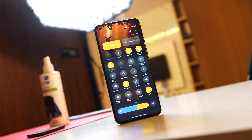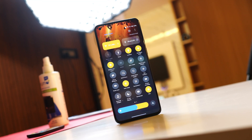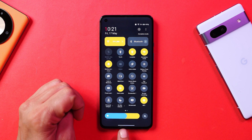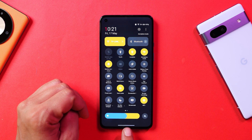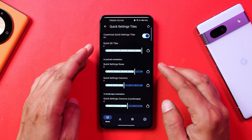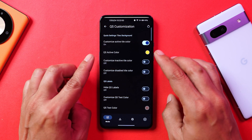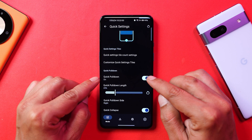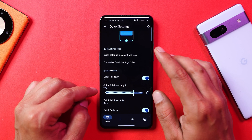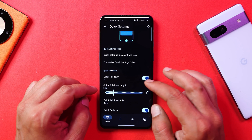Moving to quick setting tiles — I've rearranged all the tiles, set custom colors, and increased the tile count. The brightness slider has also been set in two different colors. You can increase the quick setting tile count in both landscape and portrait mode, set custom colors, and also set a custom length for the quick pulldown. By default it's 25 percent, but you can increase it — you can see the line increases as I raise the pulldown length.